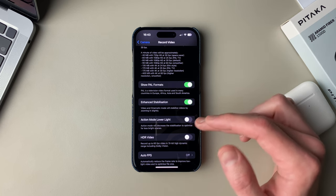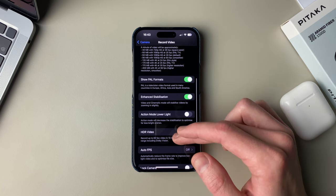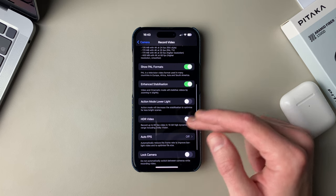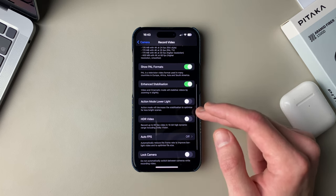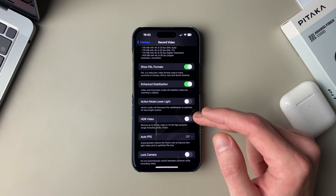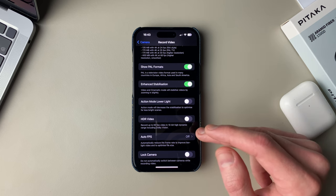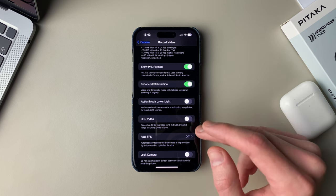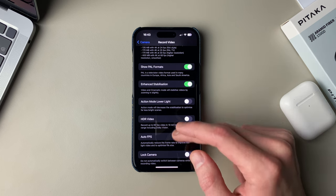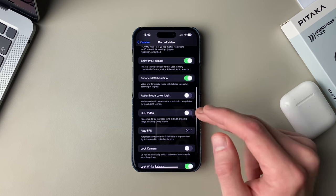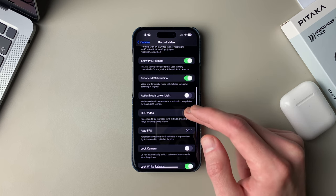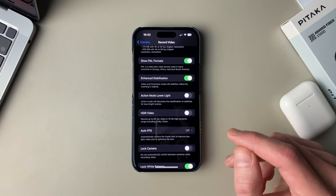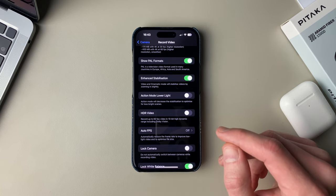Going down the list, we have enhanced stabilization on. Action mode lower light is off for me, as is HDR video. I don't really like the way iPhone's HDR video looks, so I just keep it off. That is something you can adjust for yourself if you want to, but I just don't like shooting it so I keep it off.